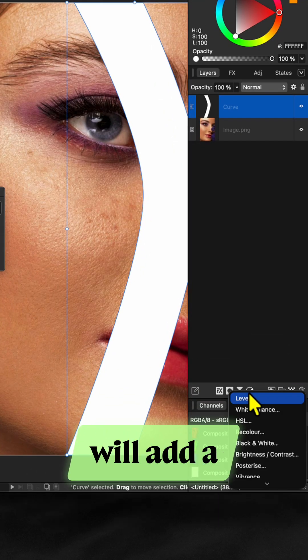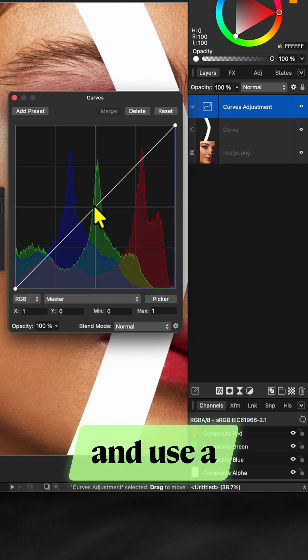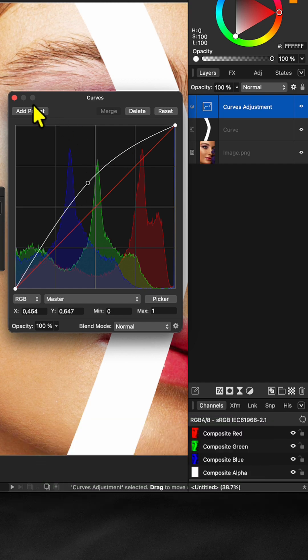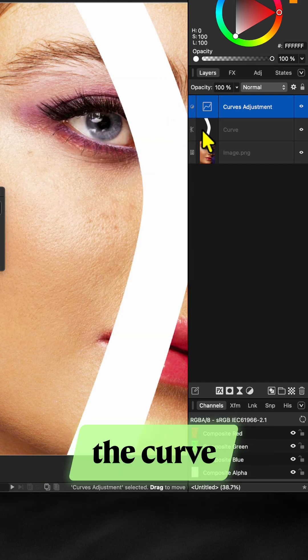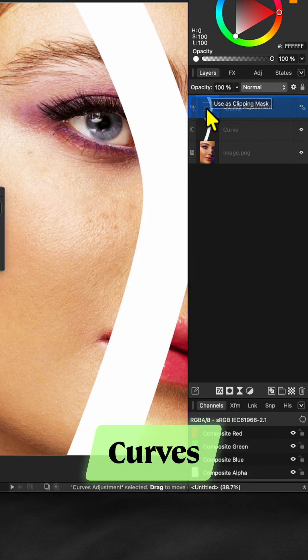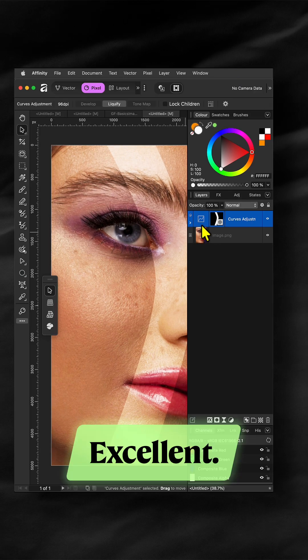Next we will add a curves adjustment and use a curve to brighten the mid tones. Now move the curve we created as a mask to the curves adjustment. Excellent.